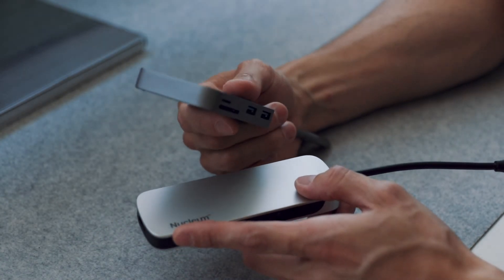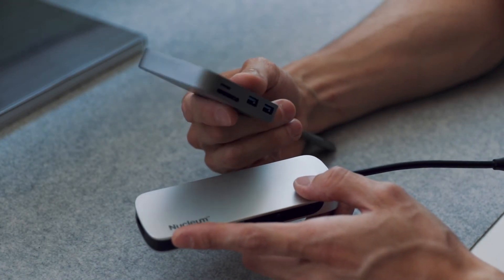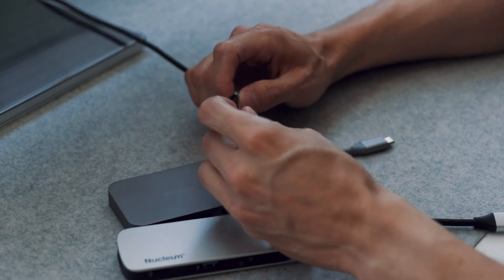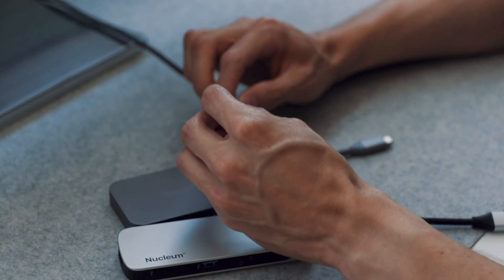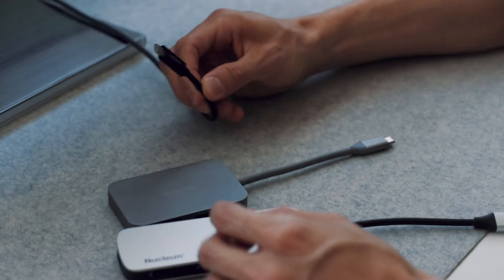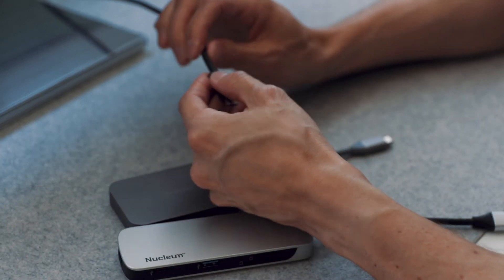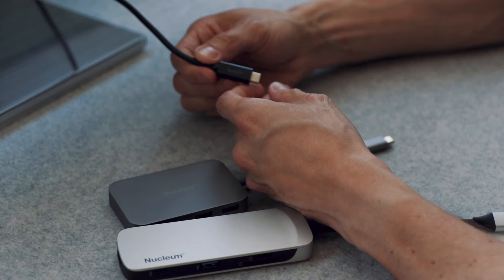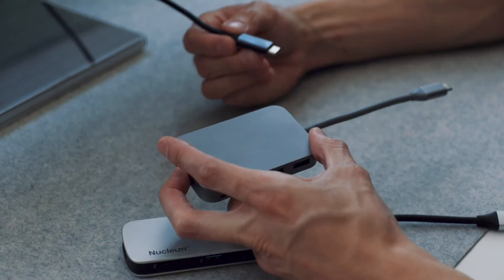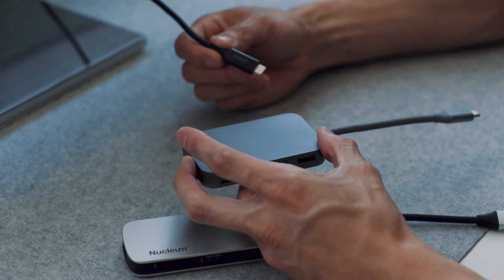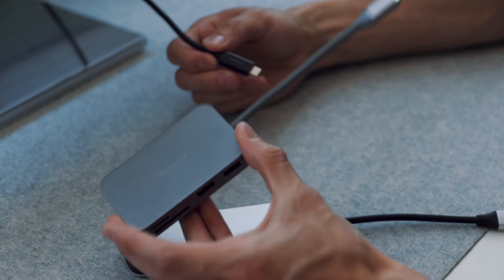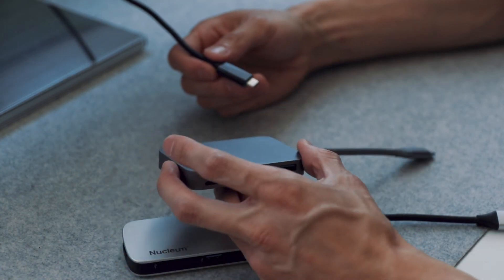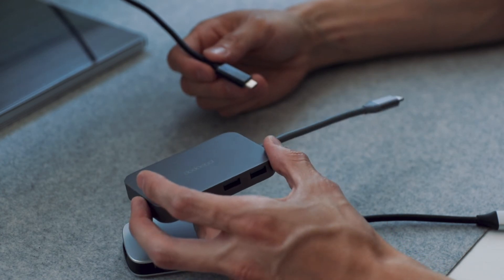The HDMI port stopped working two months after I bought it. For that reason, I had to get a USB-C to HDMI cable. I got this cable and was still using this until later on when it stopped working altogether.